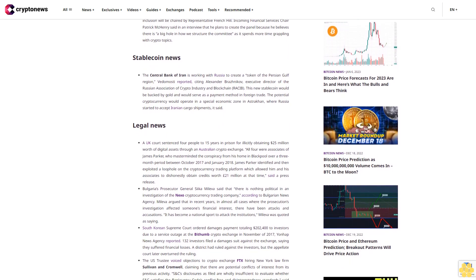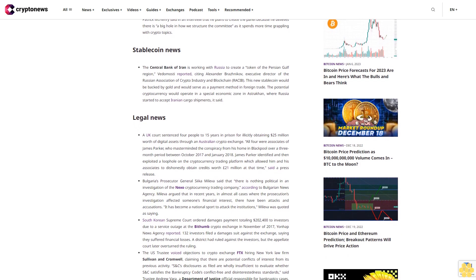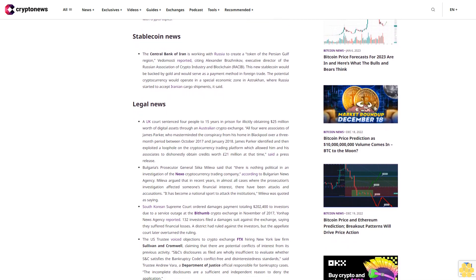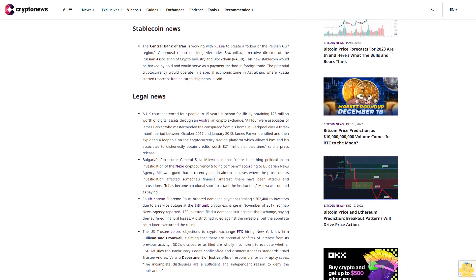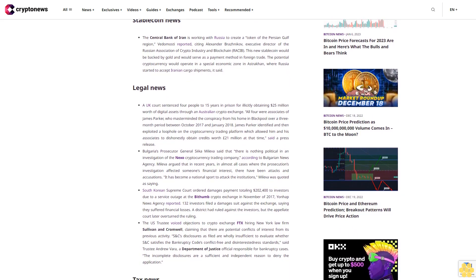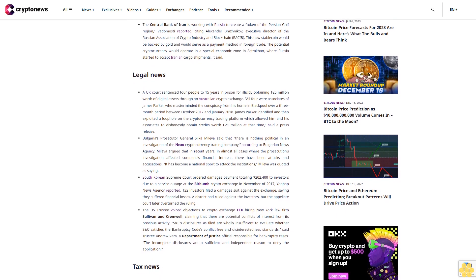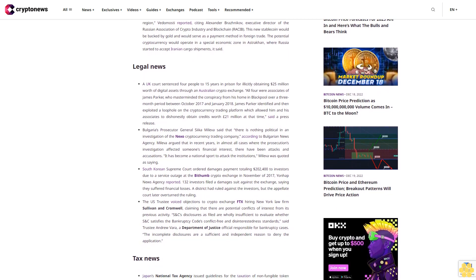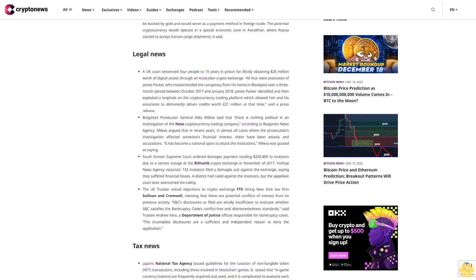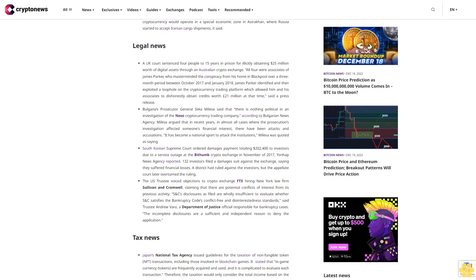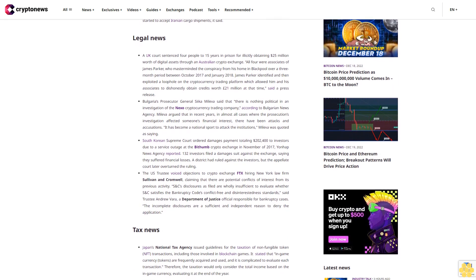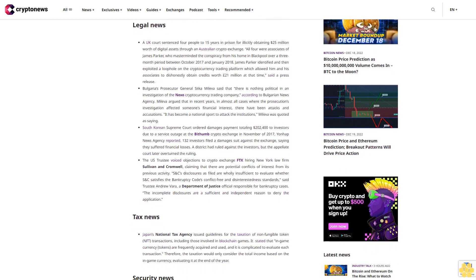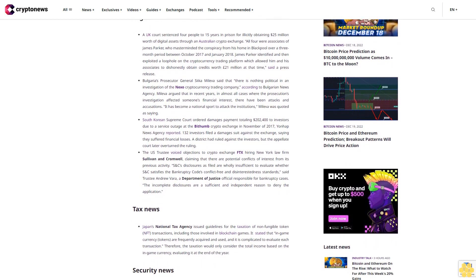Legal news: A UK court sentenced four people to 15 years in prison for illicitly obtaining $25 million worth of digital assets through an Australian crypto exchange. All four were associates of James Parker, who masterminded the conspiracy from his home in Blackpool. Over a three-month period between October 2017 and January 2018, James Parker identified and exploited a loophole on the cryptocurrency trading platform which allowed him and his associates to dishonestly obtain credits worth 21 million pounds at that time.